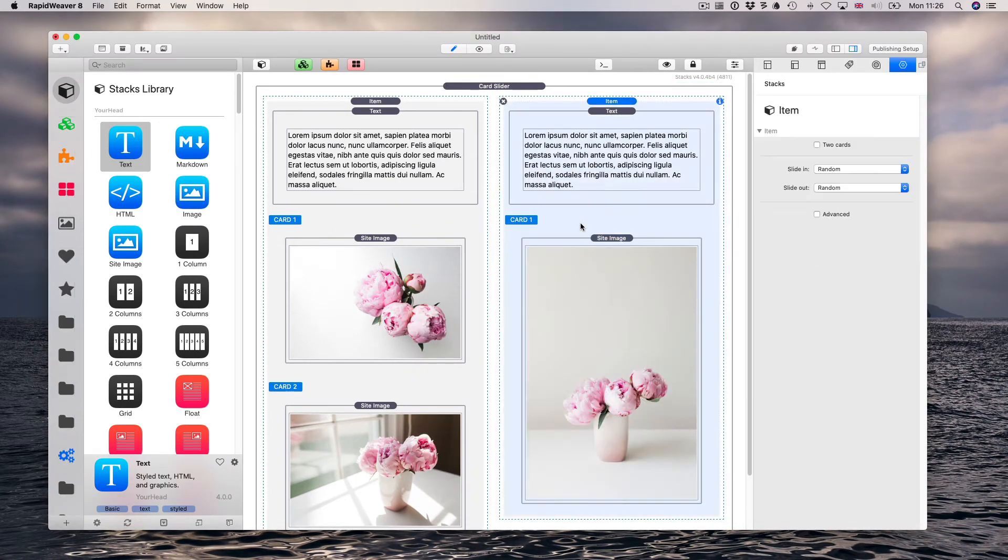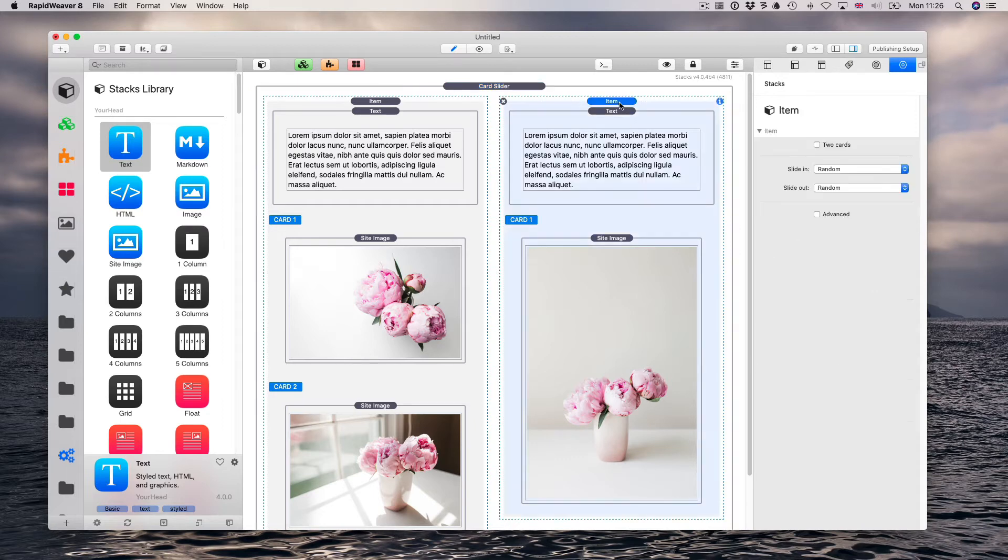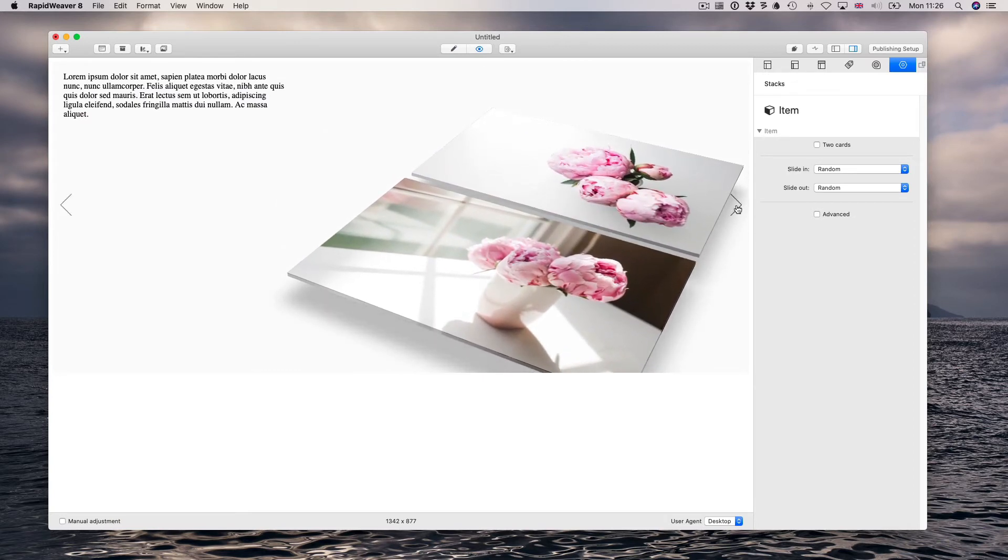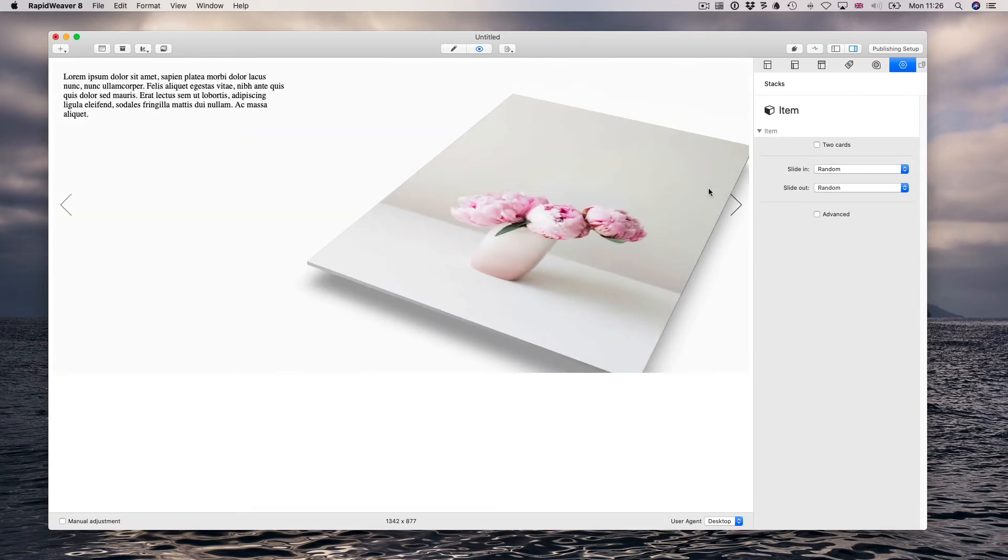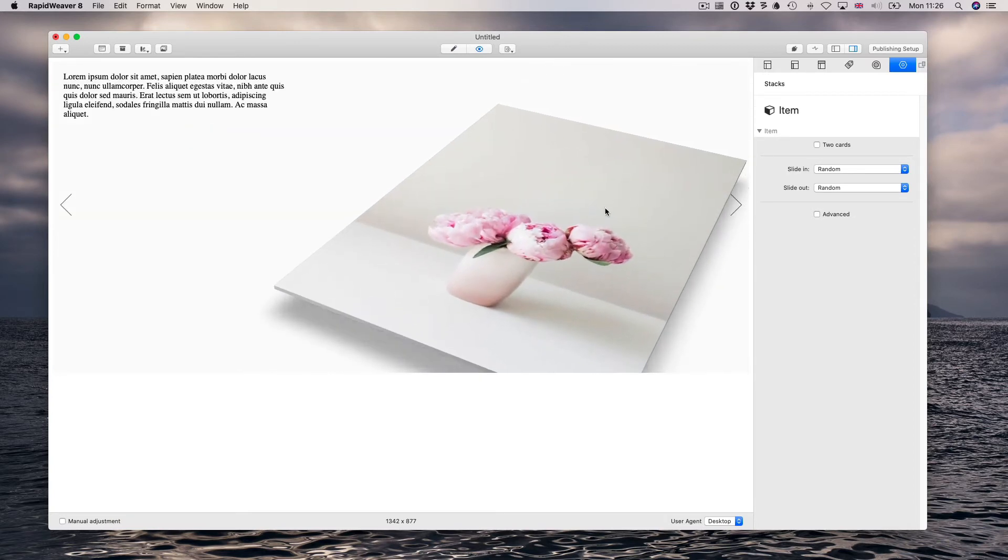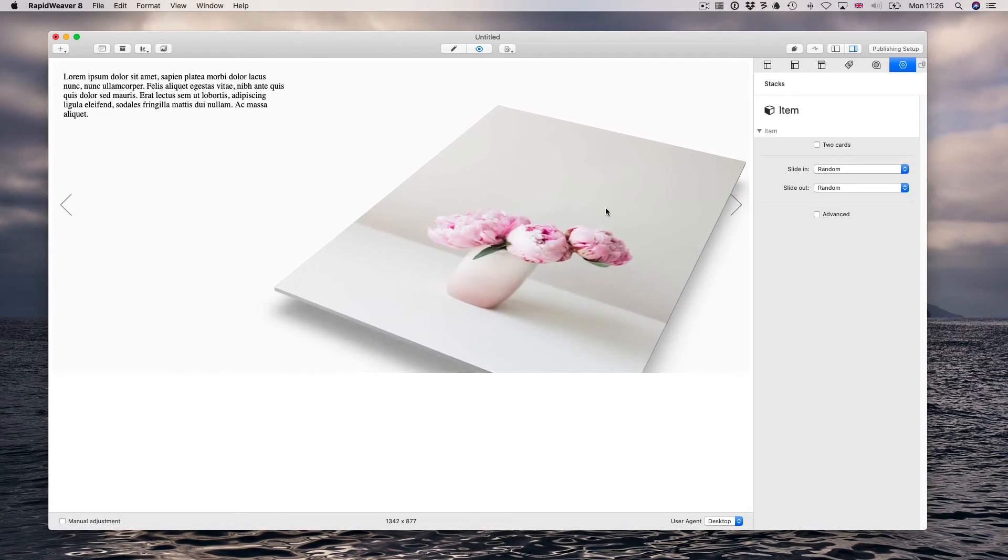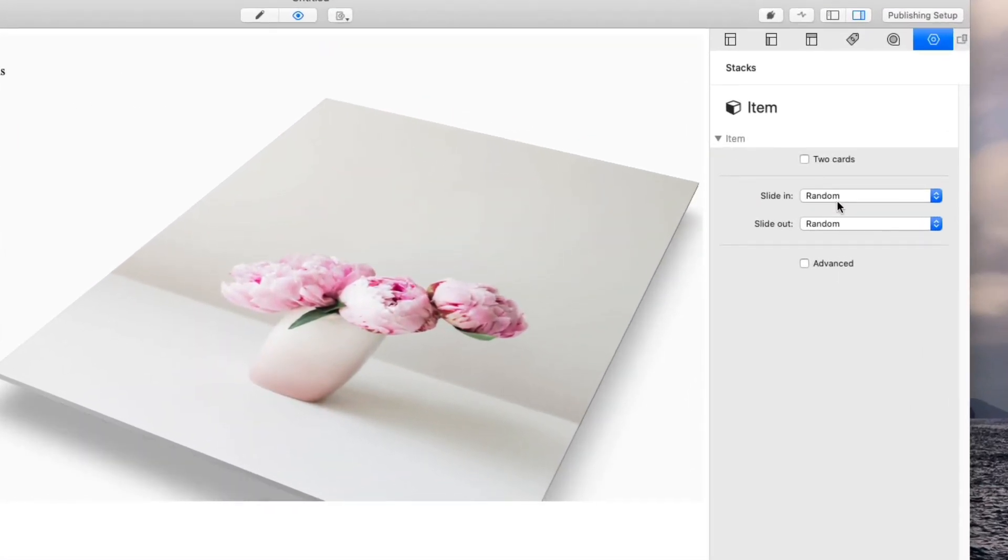Let's add navigation arrows, and here is where we're going to set the slide in and slide out effects for the second item. We can leave the effects on random or set specific effects for in and out slides.